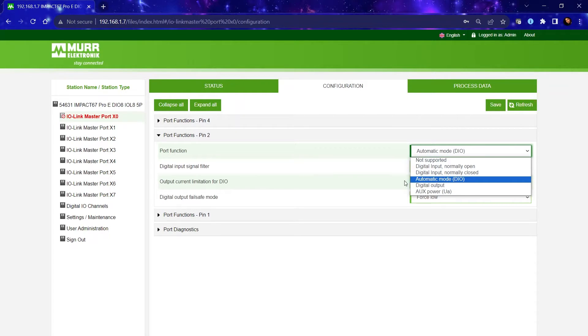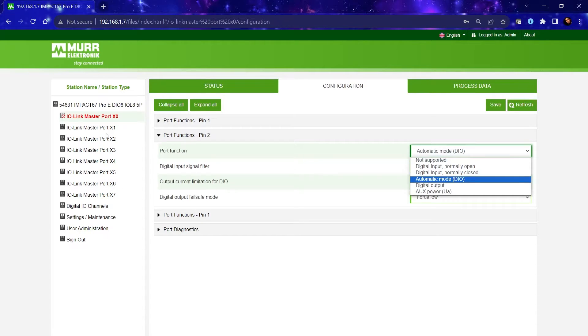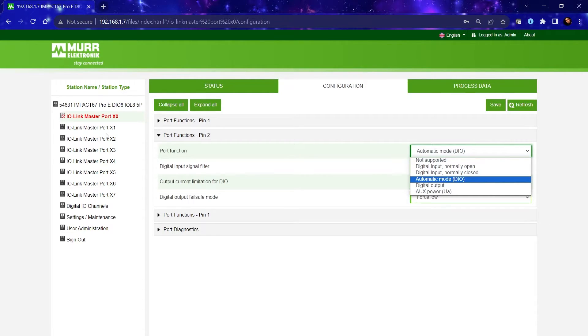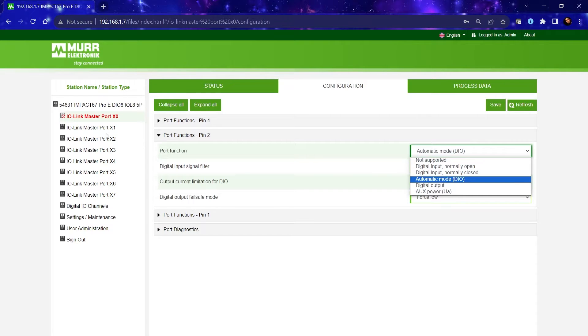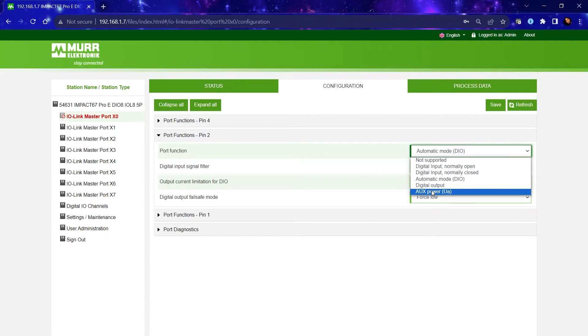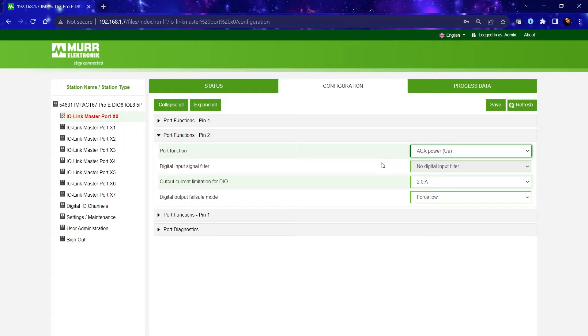you can also configure any of our IO-Link master ports to connect Class A IO-Link devices or Class B IO-Link devices. Now Class B IO-Link devices require a secondary power source. To make that port into a Class B port, you would change the pin 2 function to AUX and it will provide that secondary power source.